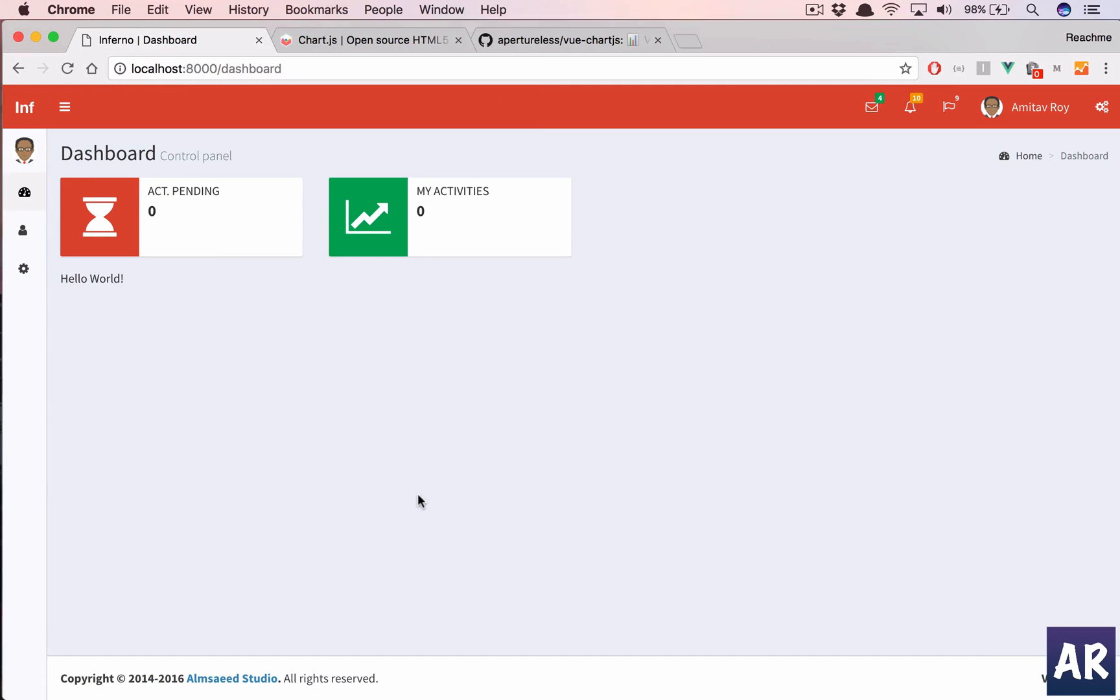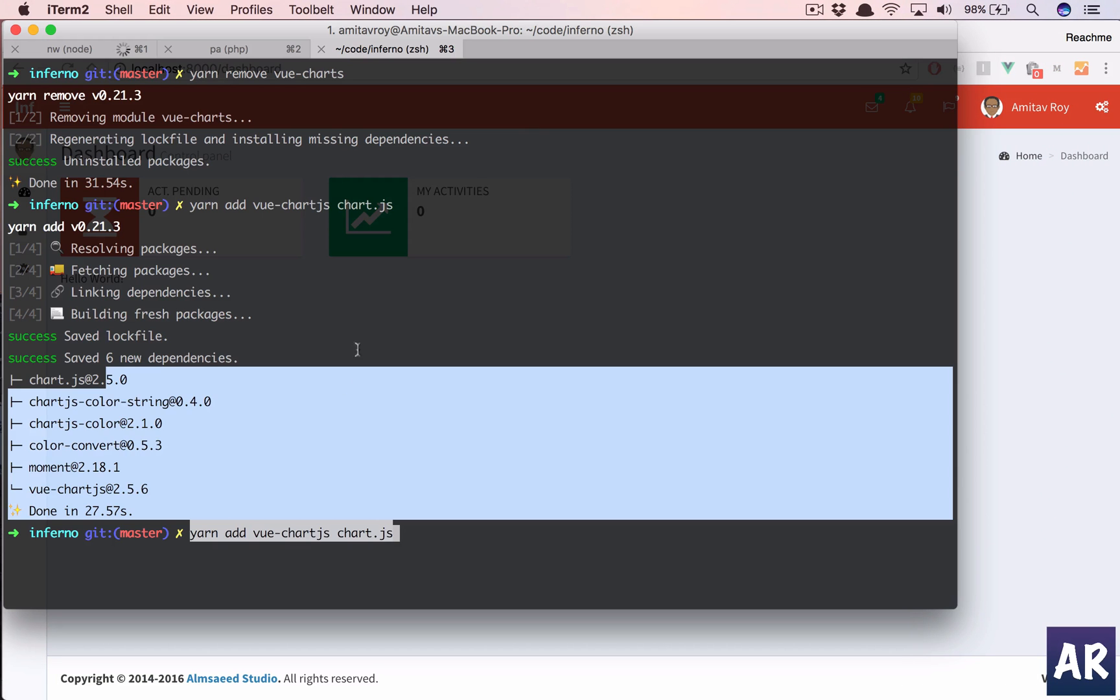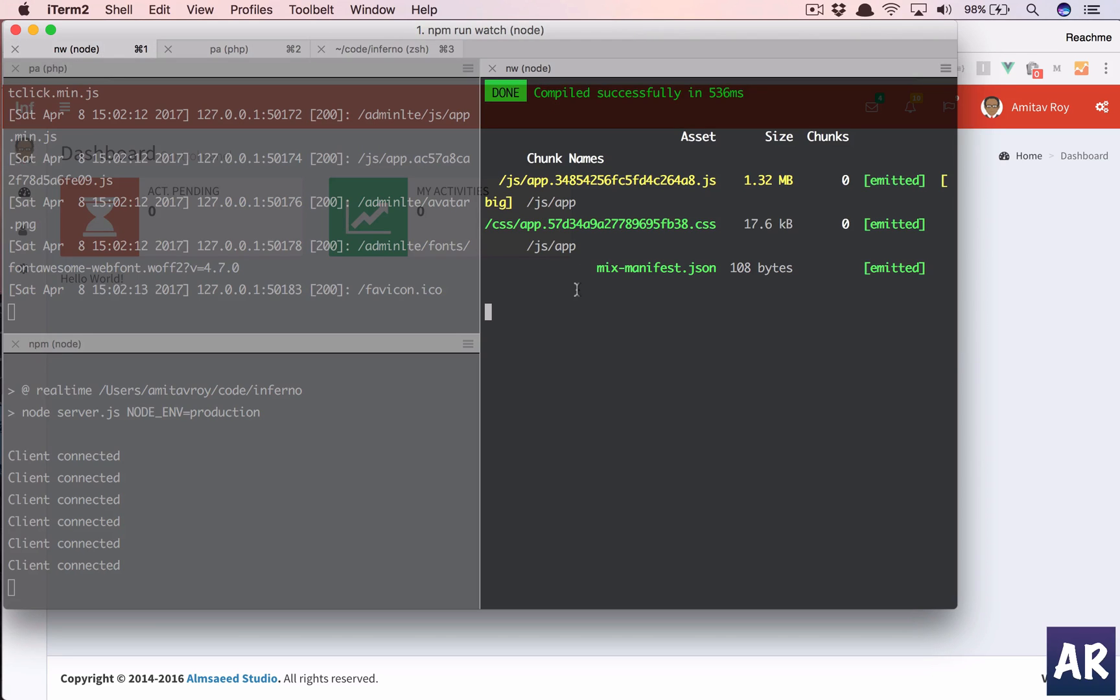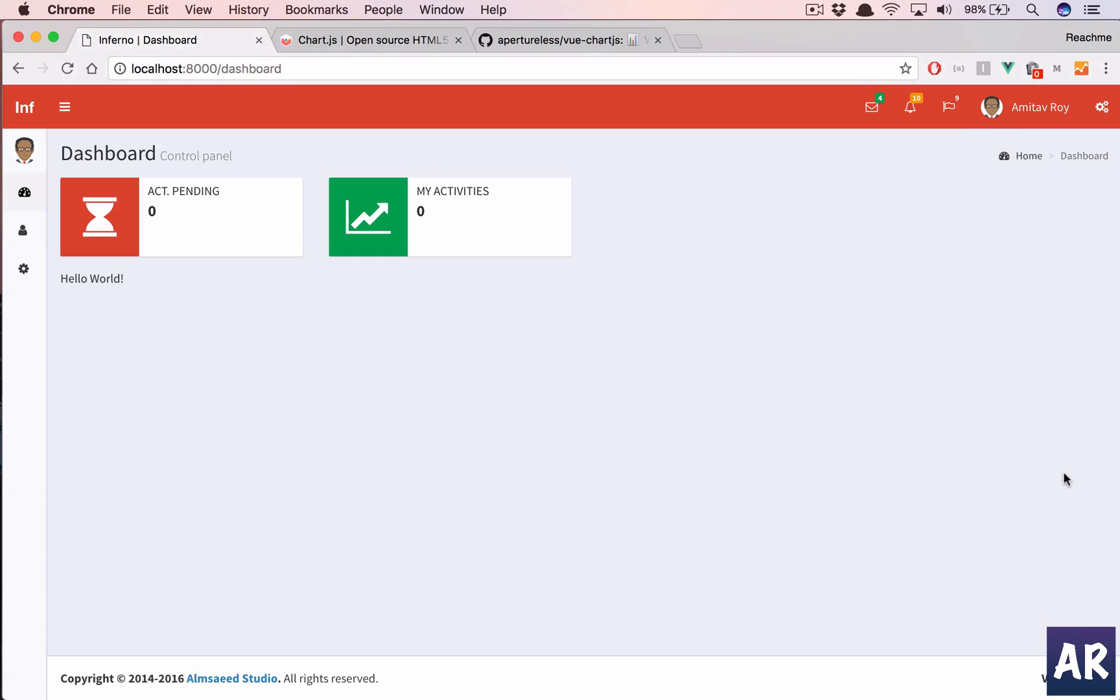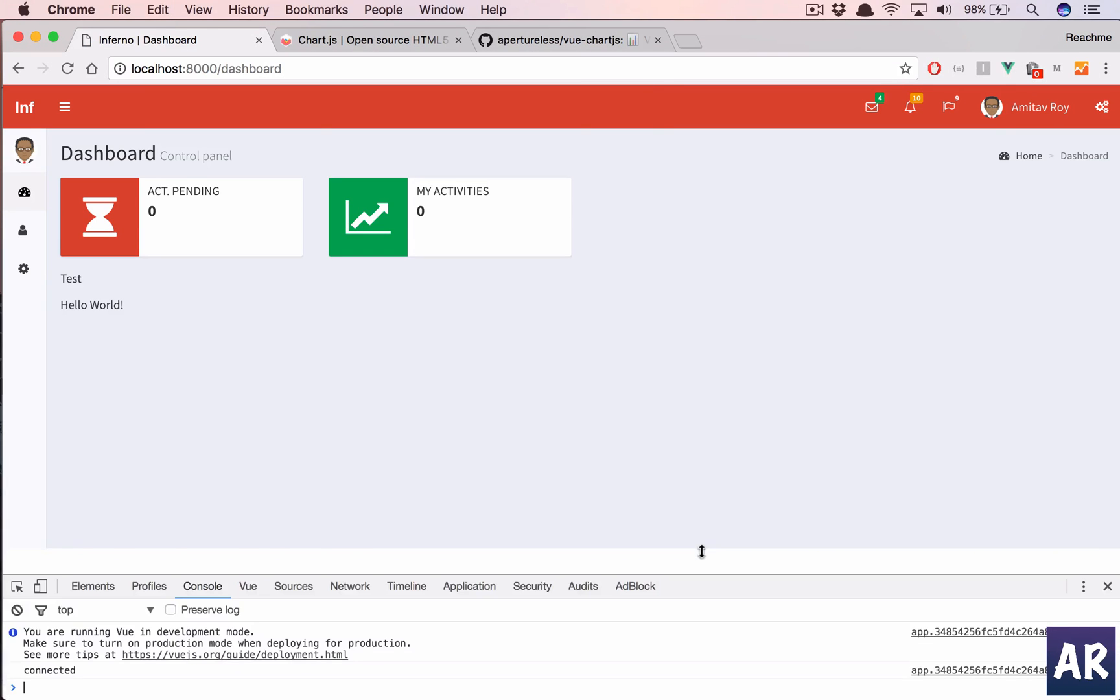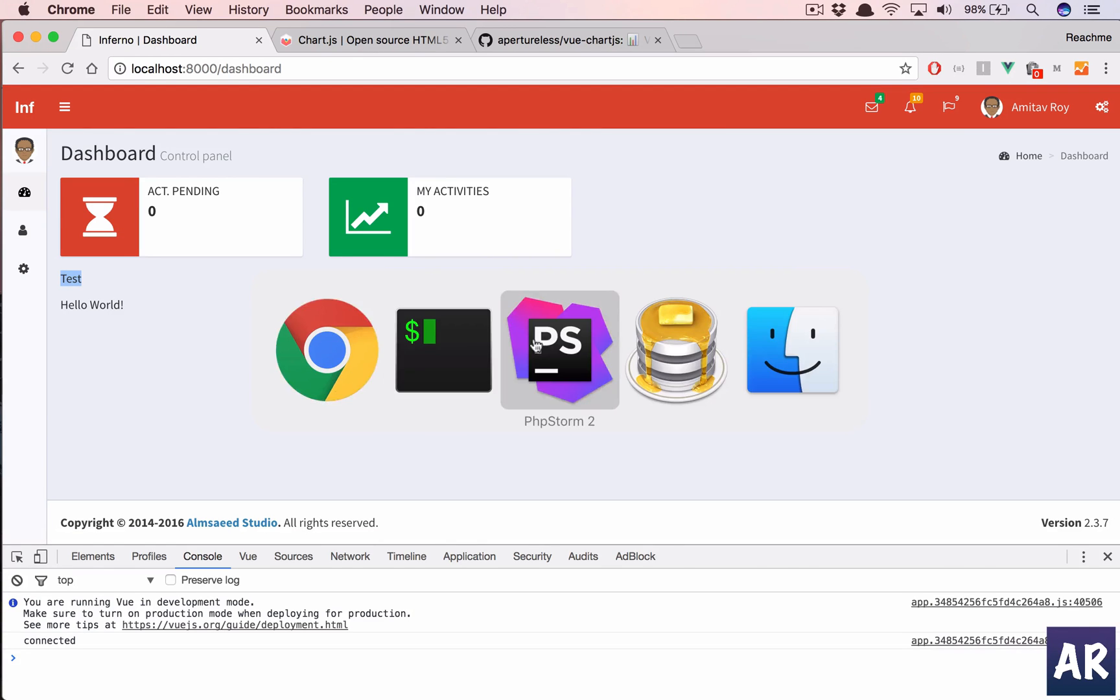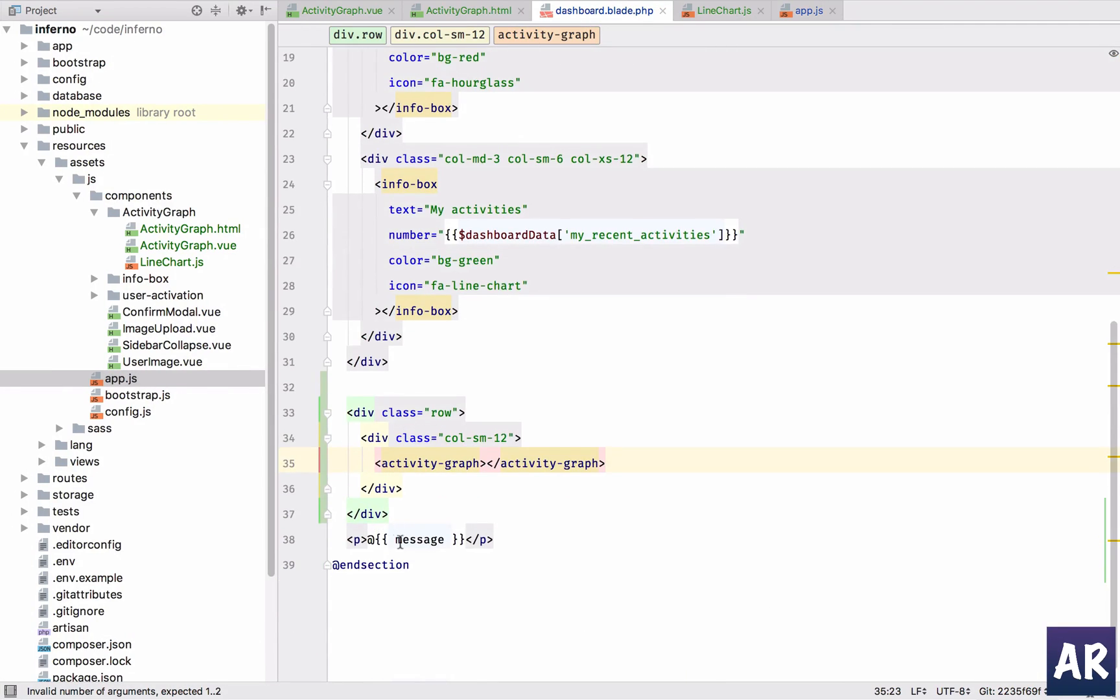All right, we have everything in place. Yes, there are no errors. So graph is working, we can see the test coming in. The hello world is here which is part of this message.